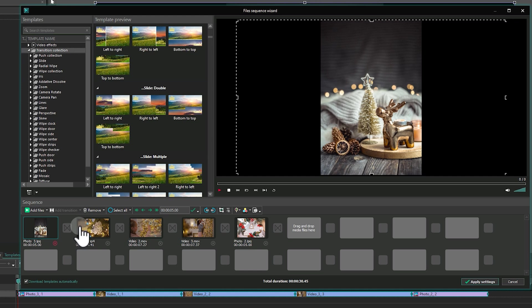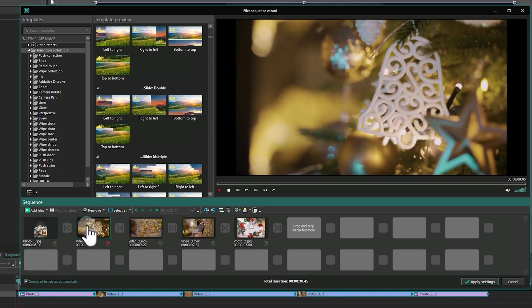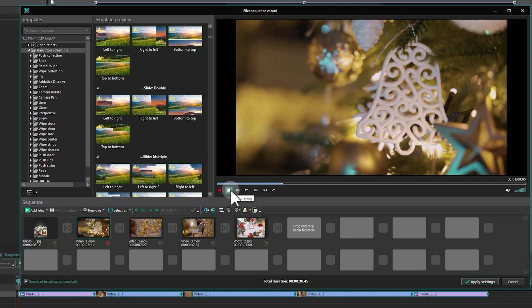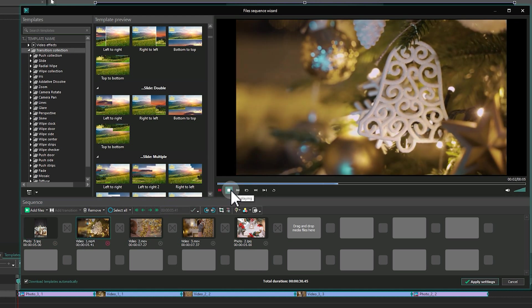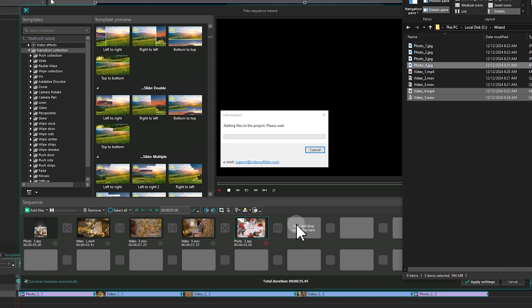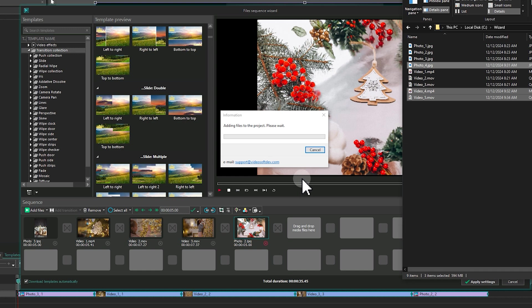Below, you will find the Sequence panel, which works as a simplified timeline. To start creating, add files to the Sequence panel by dragging them from the Object Explorer. Once added, we can start editing.